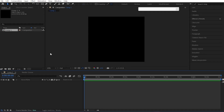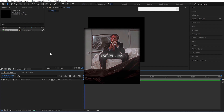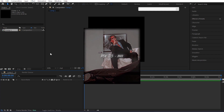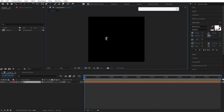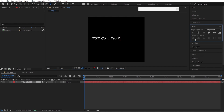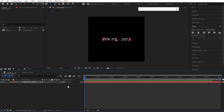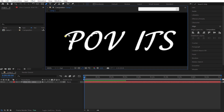The next animation we're going to be learning is handwriting text like this one. Create a text layer and type your text, align the text to middle, and then select the pen tool and create a mask on the text like me. Once you finish creating a single mask, just select the previous point like this and create a mask on the other text.